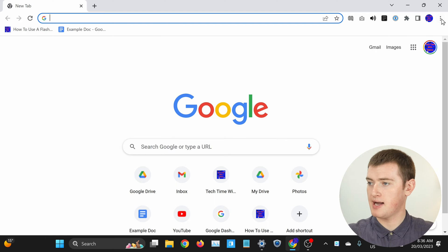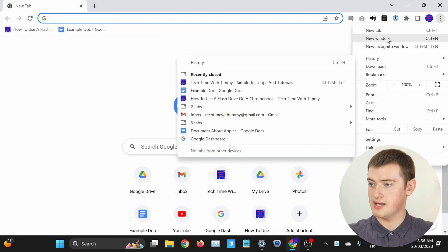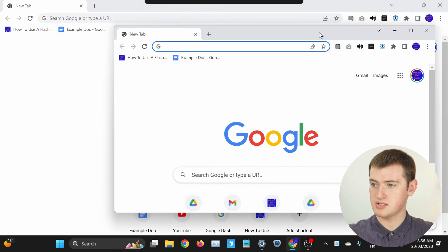So that's how tab pinning works, and it can be really handy. But there is one instance where you could lose your pinned tabs if you're not careful. If you open multiple different windows of Chrome by clicking on the three dots up here and then clicking New Window.